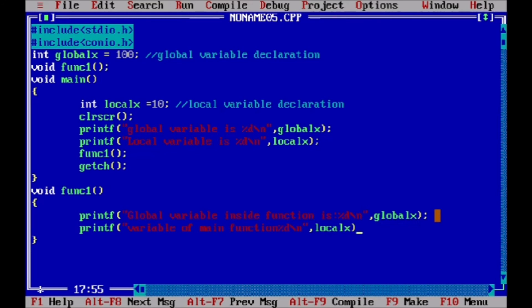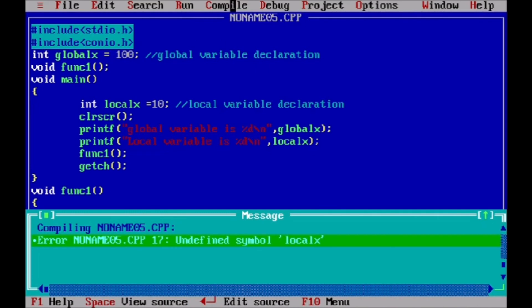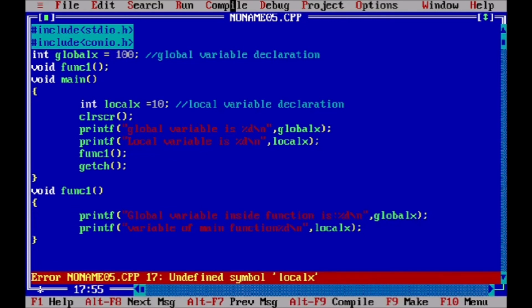If we write local x in this function, we are not using that local variable in this function because it was not declared in this function. There is an error — it says undefined symbol local x. Global x is declared globally so it can print its value, but local x is declared locally inside main, so we cannot use that variable in this other function. This demonstrates the scope of a variable — whether you use it locally or globally.